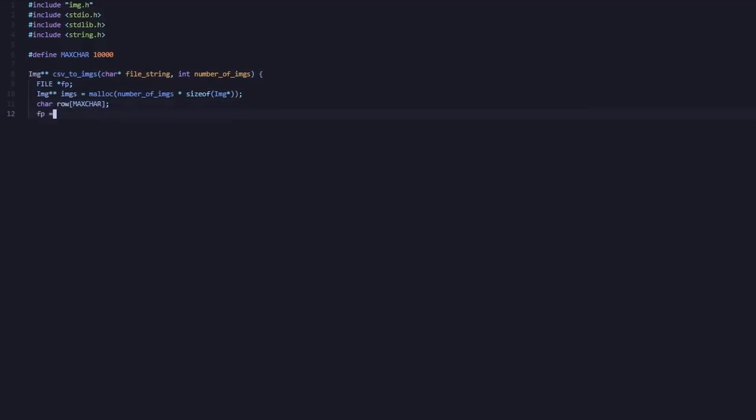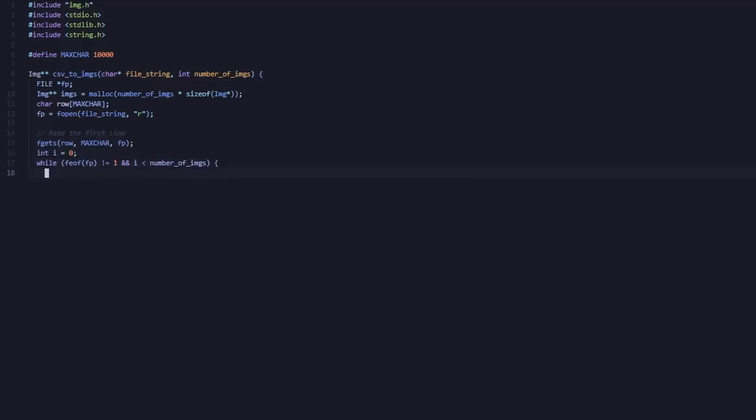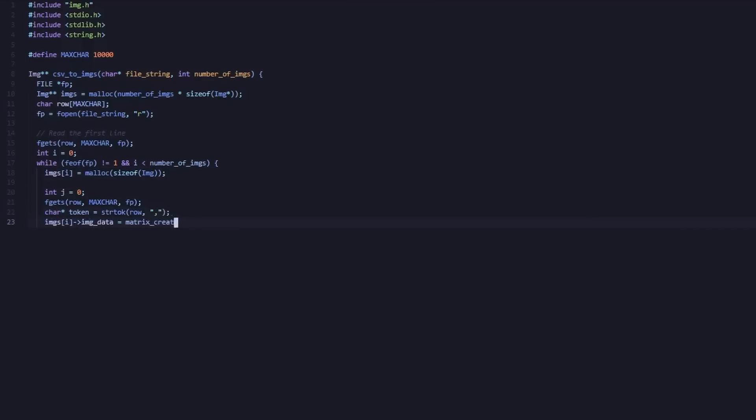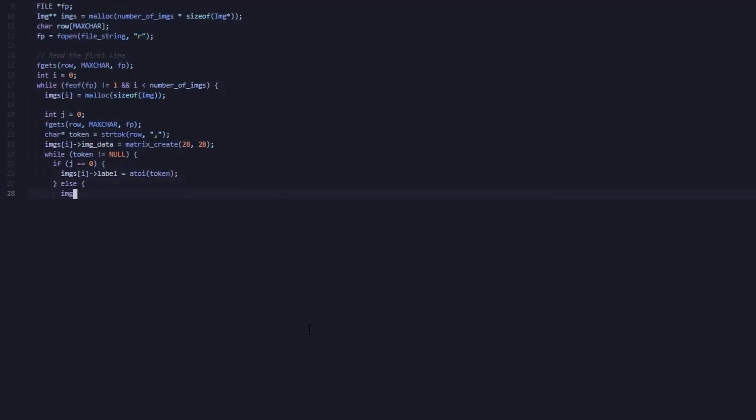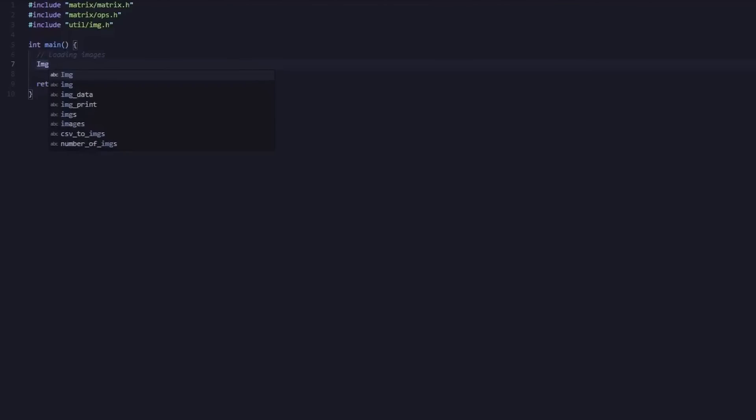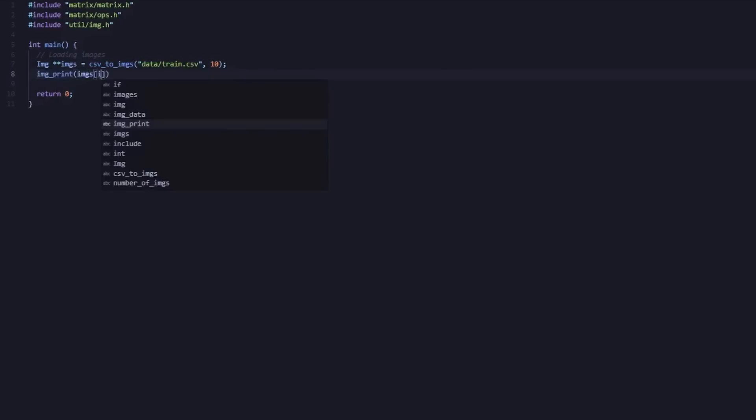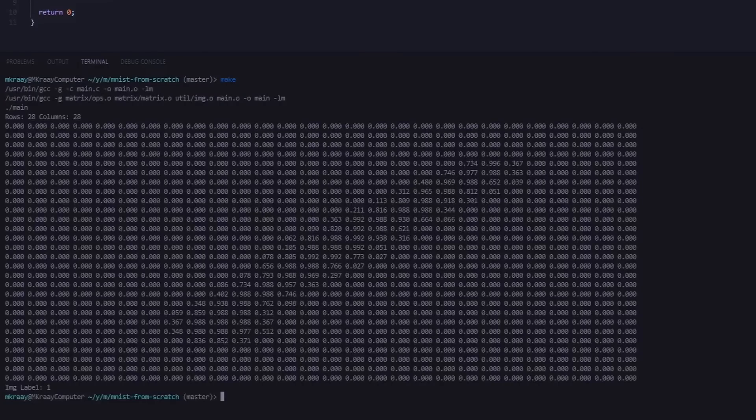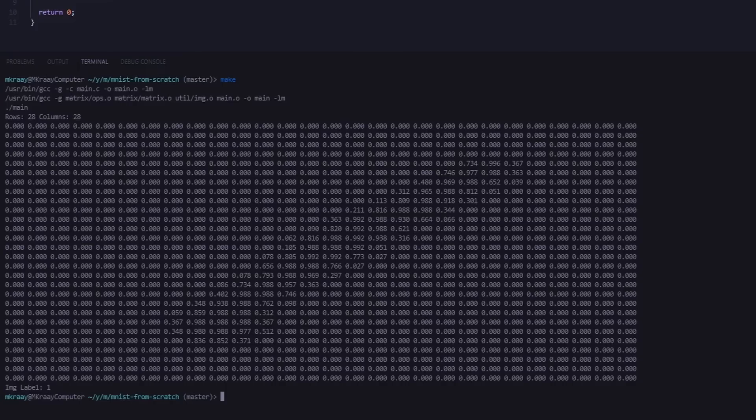We also need the ability to load images and convert them to matrices so that we can feed them to our network. This csv2images function will effectively do that by returning an array of image structs which contain a 2D matrix representation of the image and its corresponding integer label. Here, I am using the image processing functions to load the first image from the training data and print it. As you can see, our program has read the image label as 1, and the matrix representation of our image very much resembles a 1.